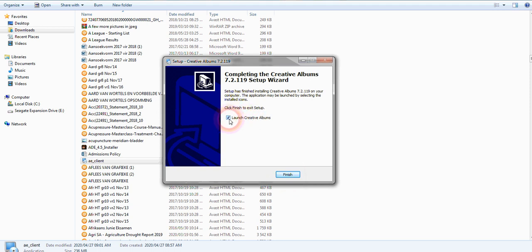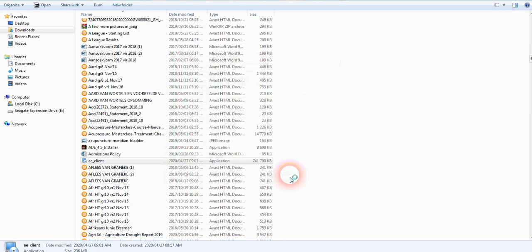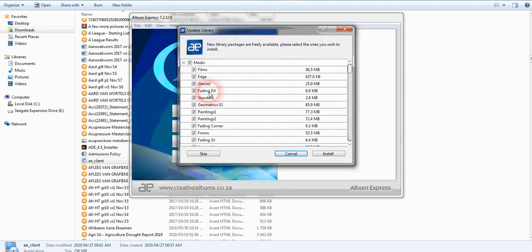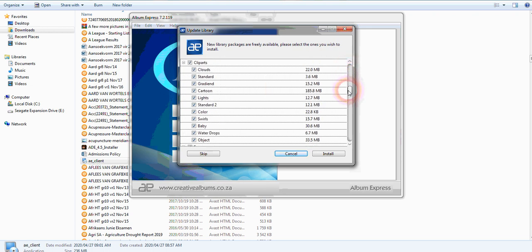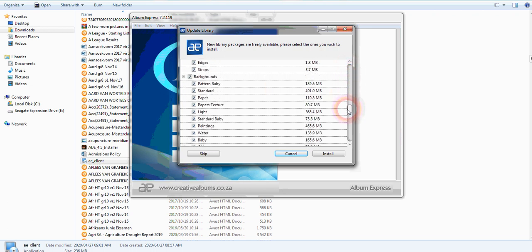The first thing you'll see is an update library with all these extra additional uploads. If you want to use the parts and frames and backgrounds and dissolves and templates and whatnot, you're more than welcome to download them.